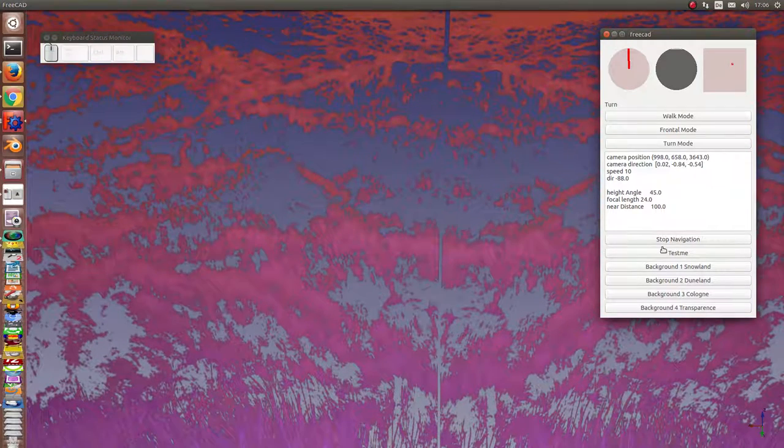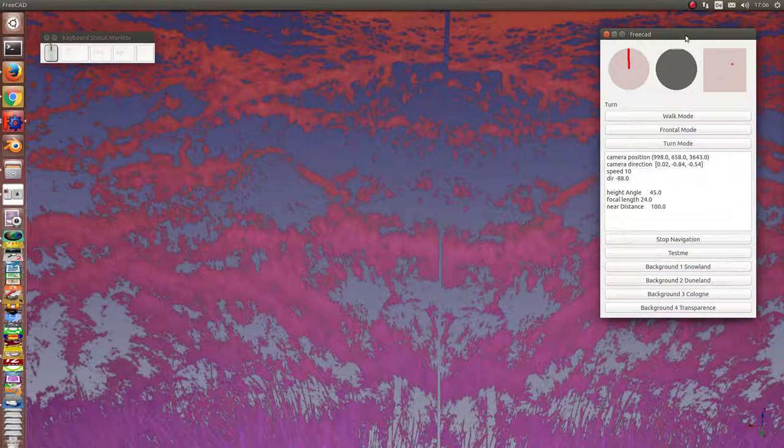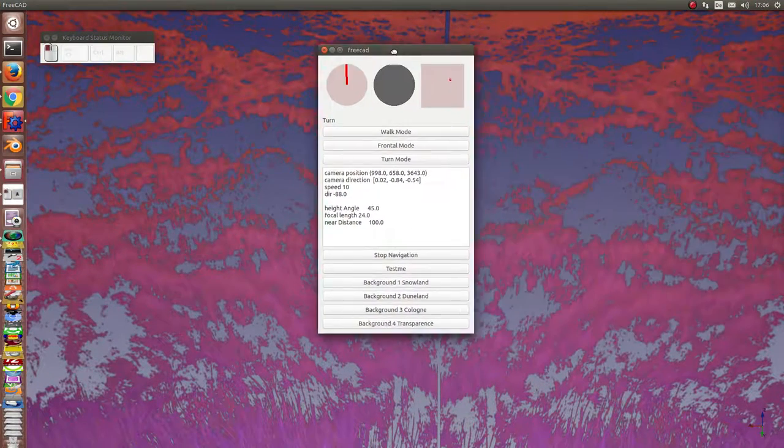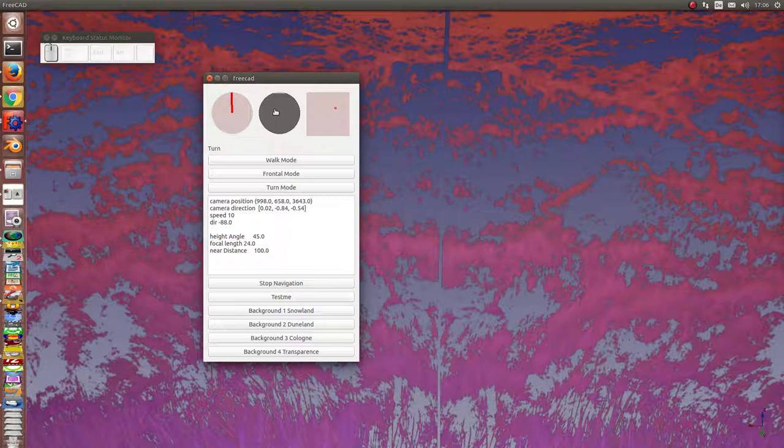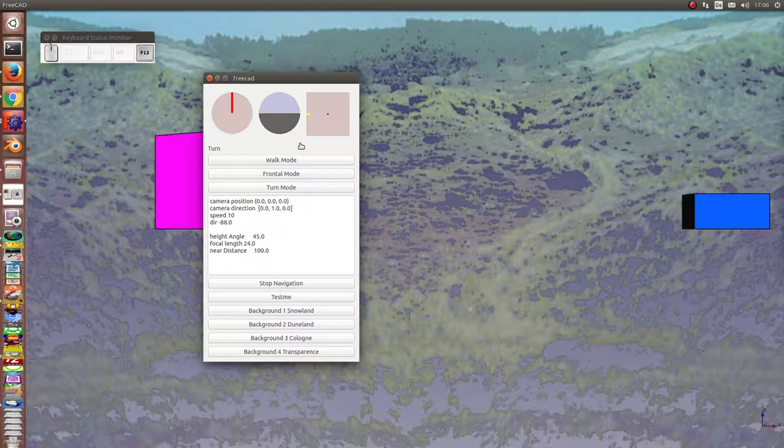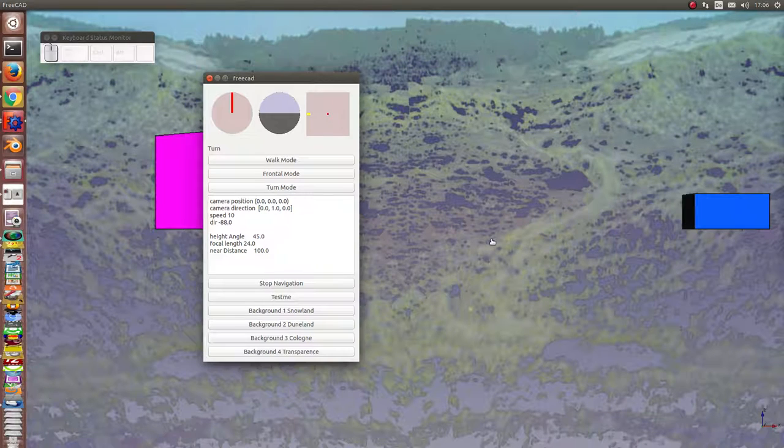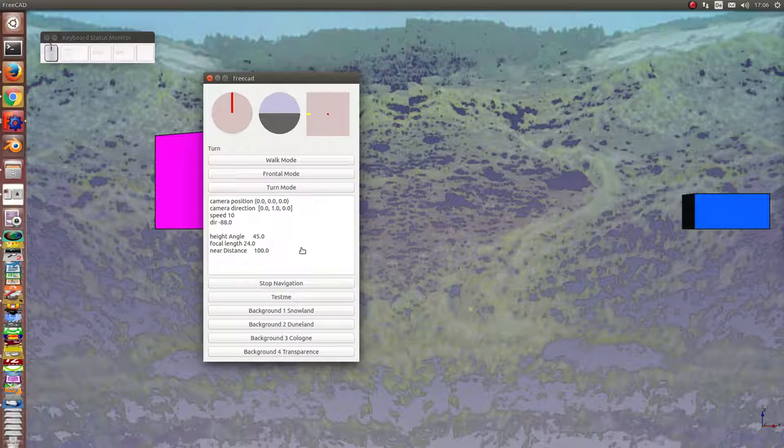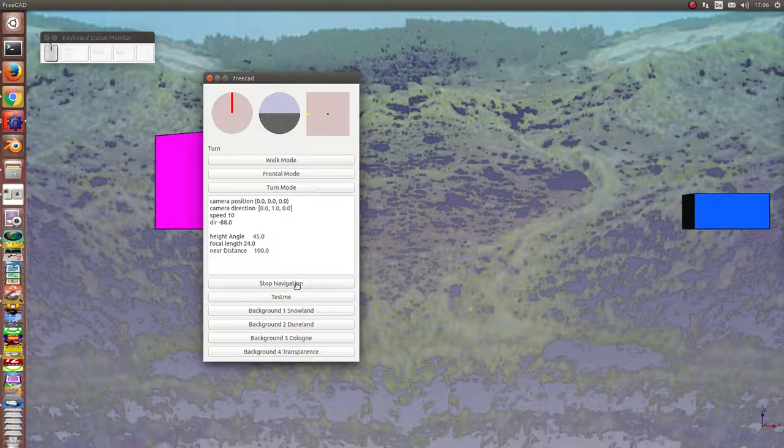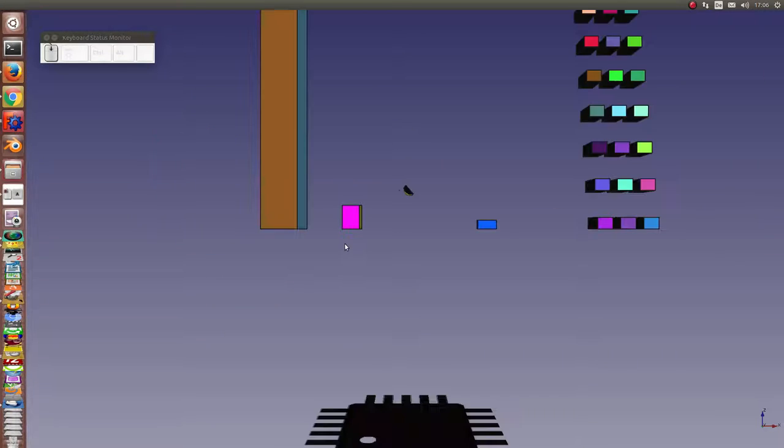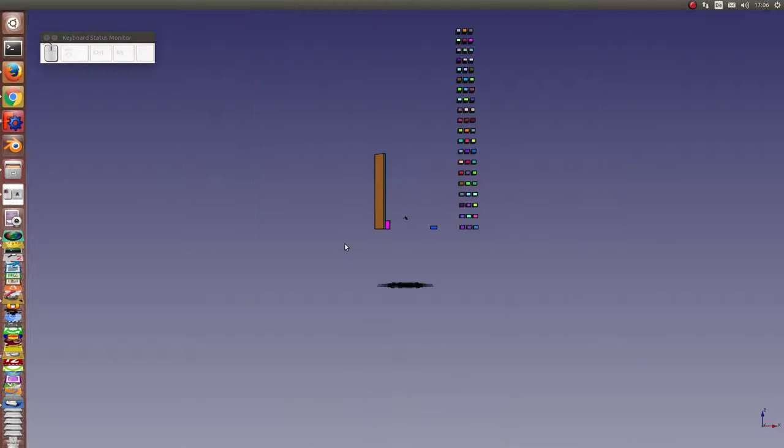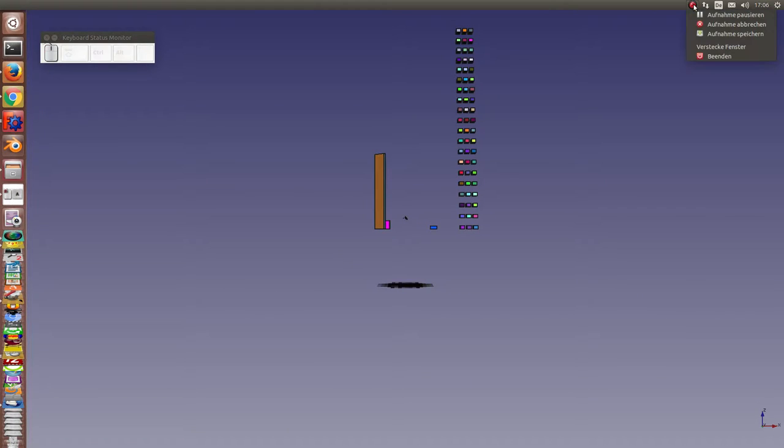Also, there are some buttons here on the head-up display. Start position. That's all. Here I can stop navigation and I am back in my environment. That's all.